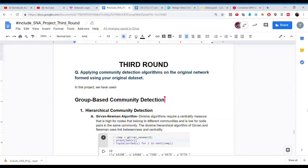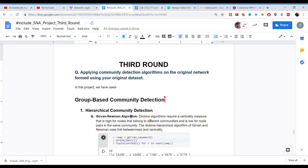Hello. My name is Tushar Bansal, and I am a pre-final year student at LNM Institute of Information Technology. Today we will discuss the third round of the project, which is applying community detection algorithms on the original network using our original dataset. Community detection algorithms can be classified into two types: group-based and hierarchical. We will first discuss hierarchical community detection, using Girvan-Newman's algorithm, which is a divisive algorithm.